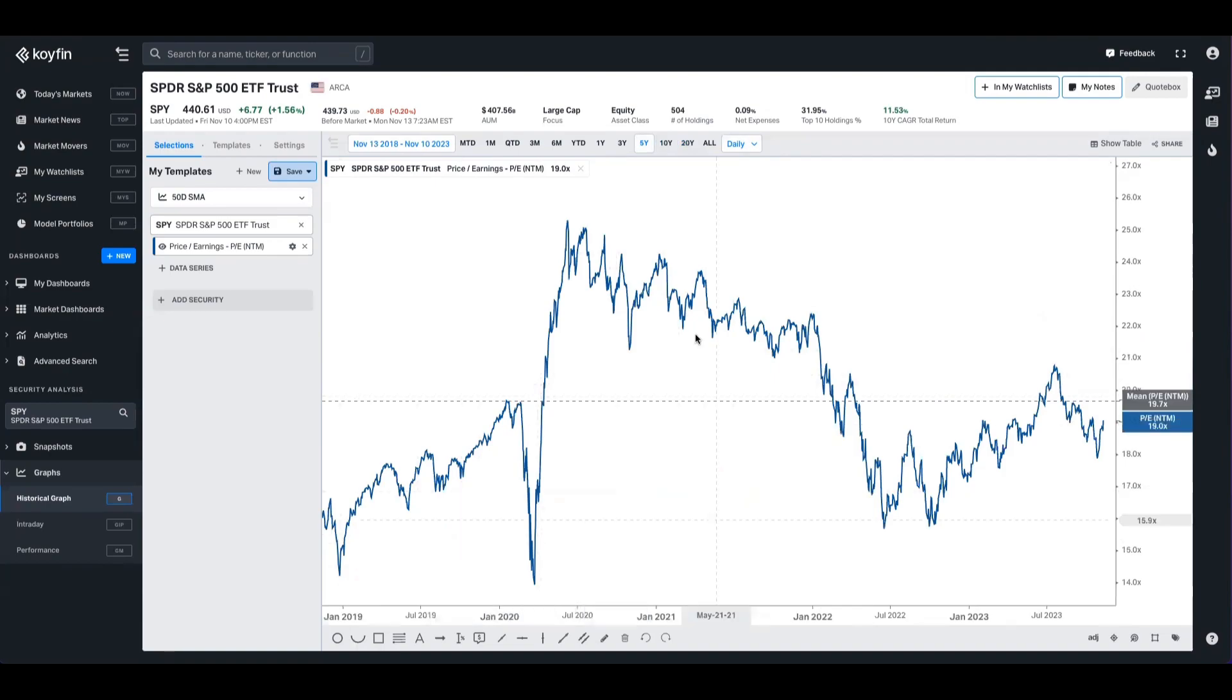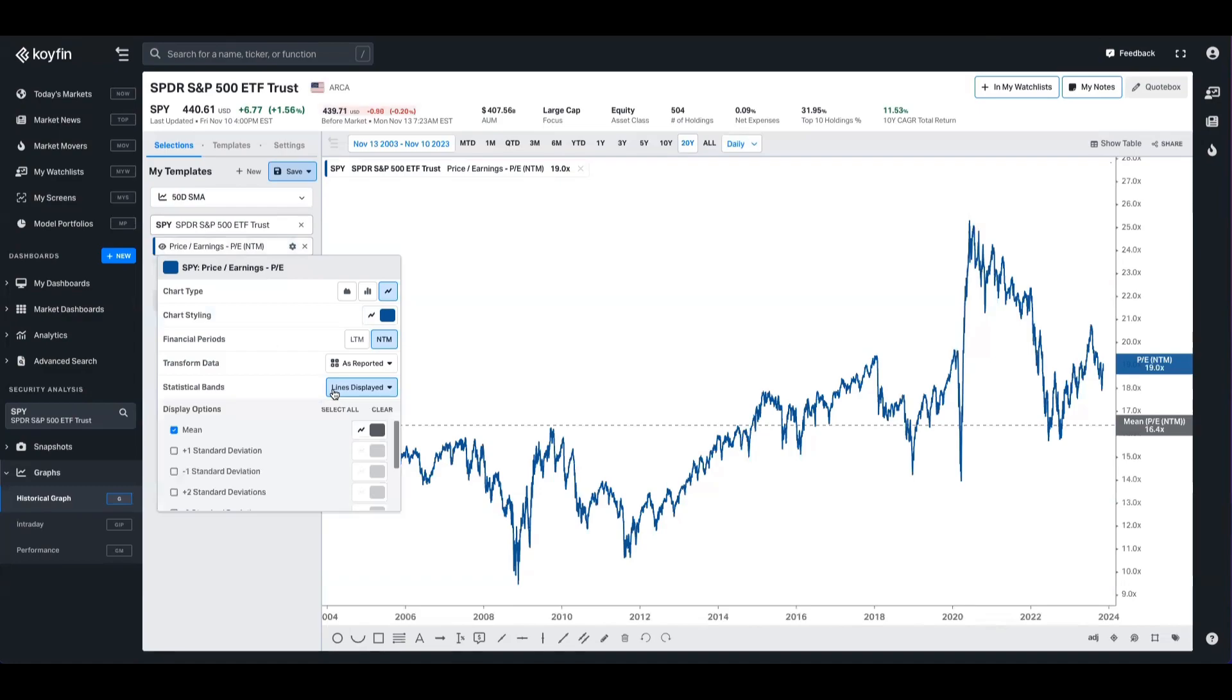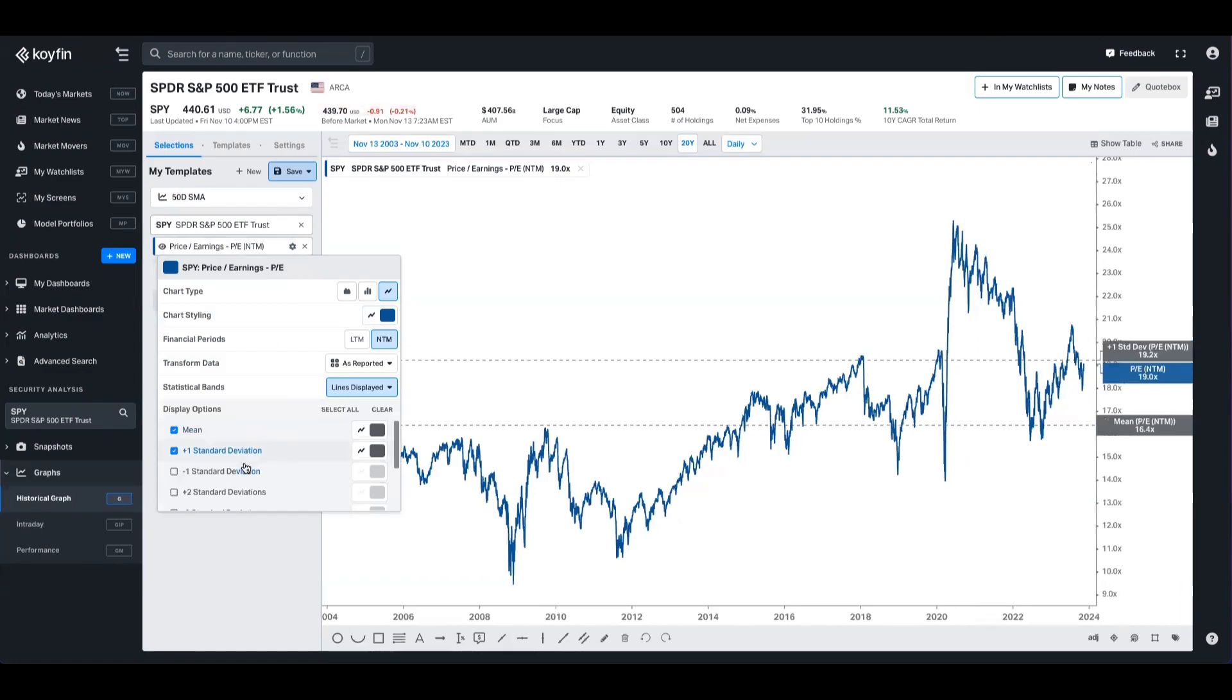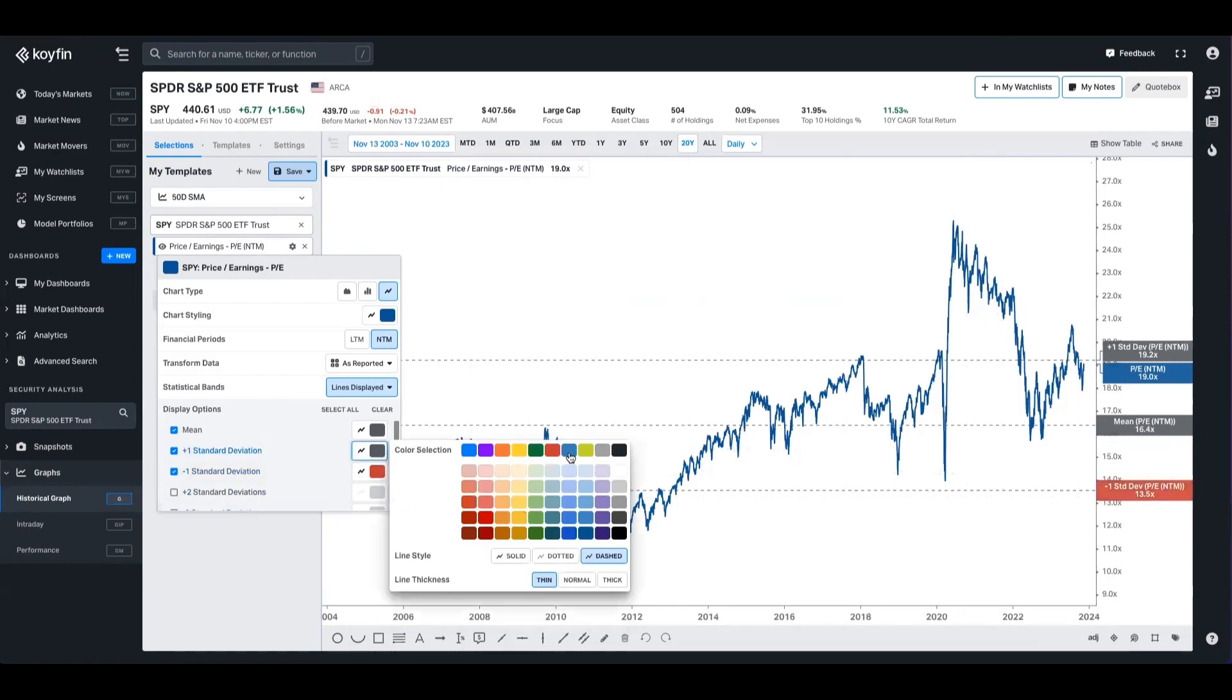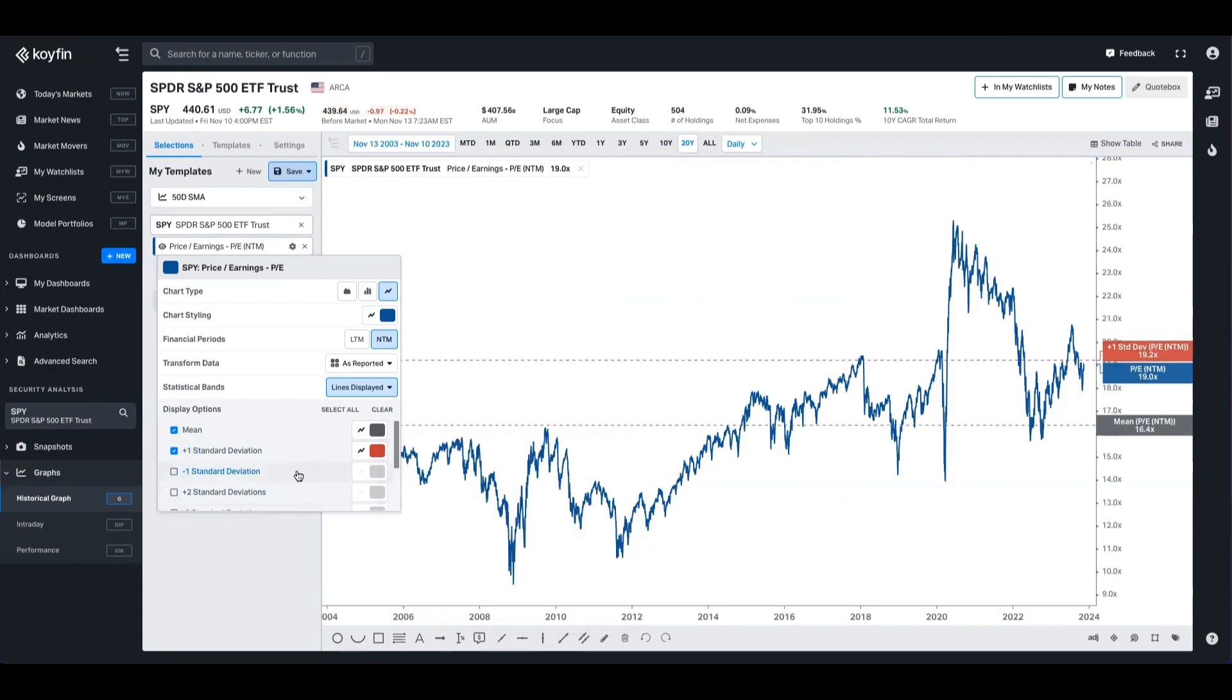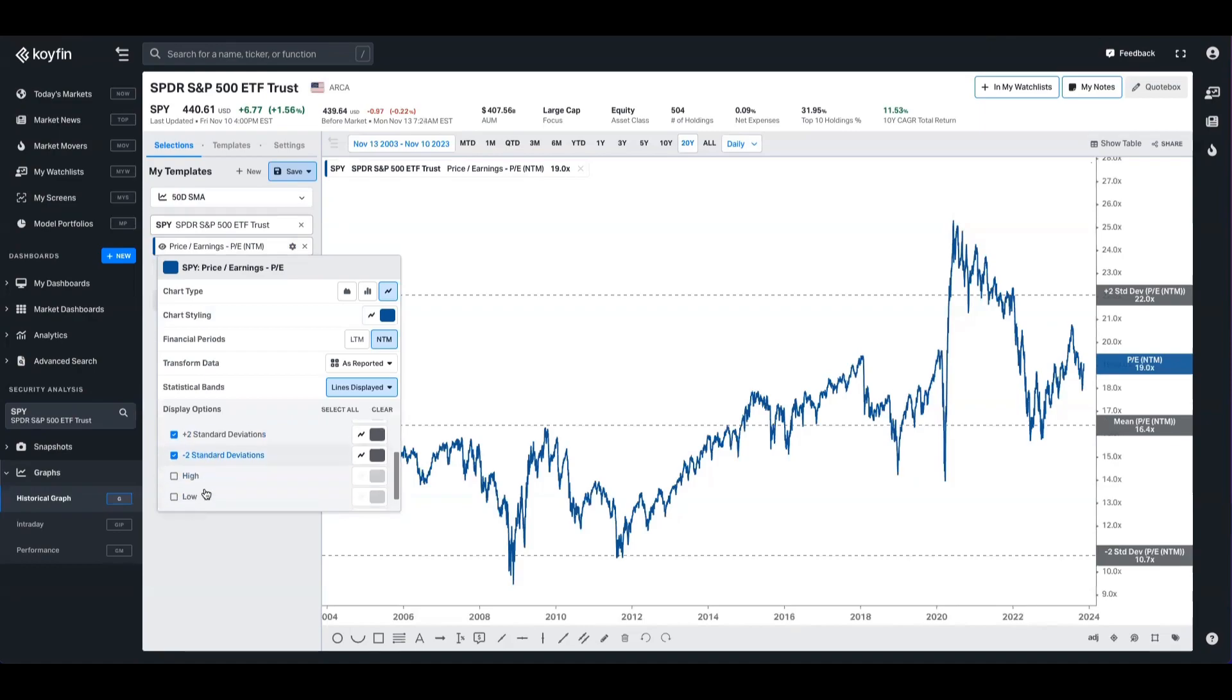You can also add things like standard deviations. So if I wanted to see one standard deviation from the mean, I can see that on the chart there. I can go in there and change the colors of these things as well so it doesn't collide with the mean data. I can also add two standard deviations as well if I want, as well as adding the highs, the lows, and the medians.